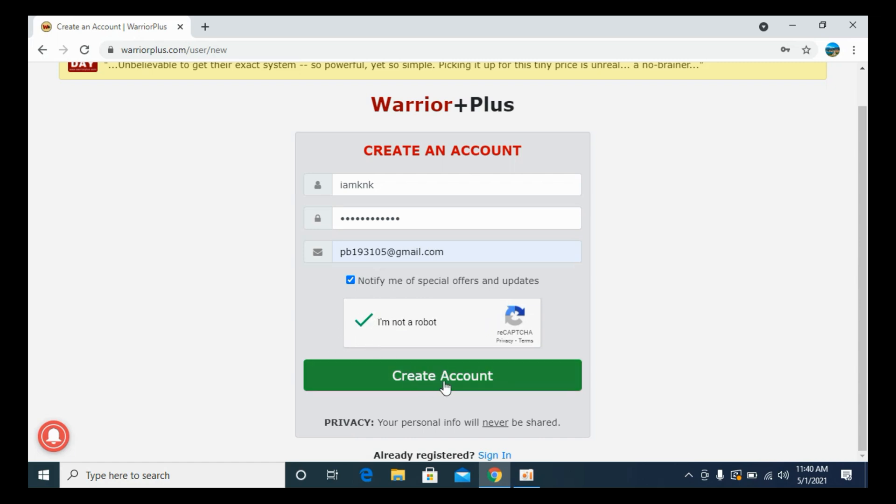Once you have done so, go and click on Create Account. It would take a bit of time while going to the next page. So wait for that process to complete.